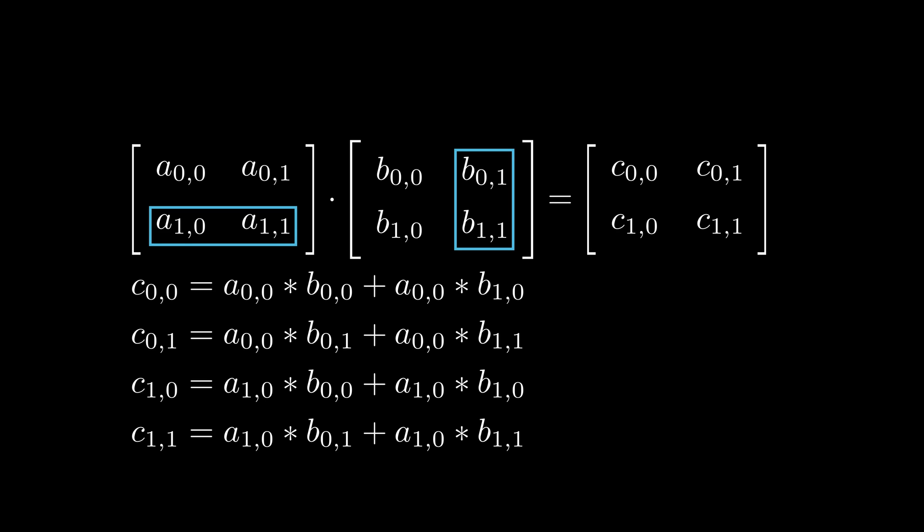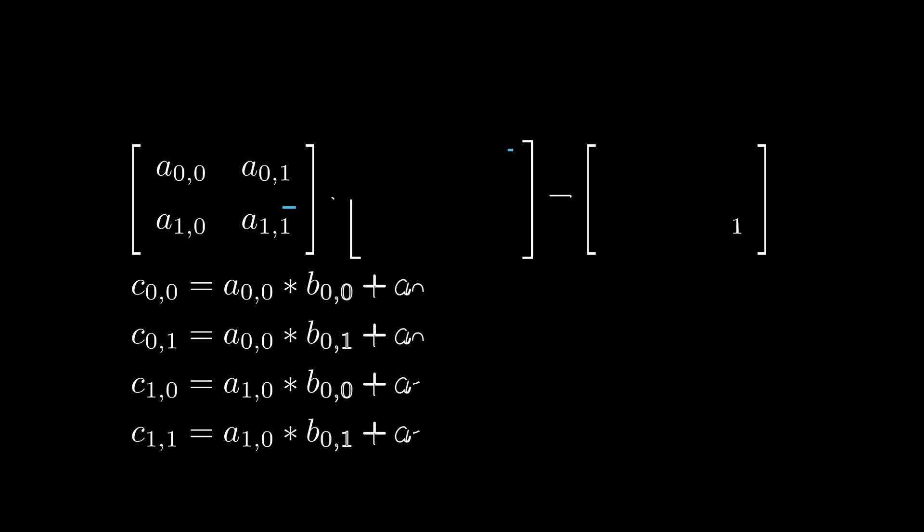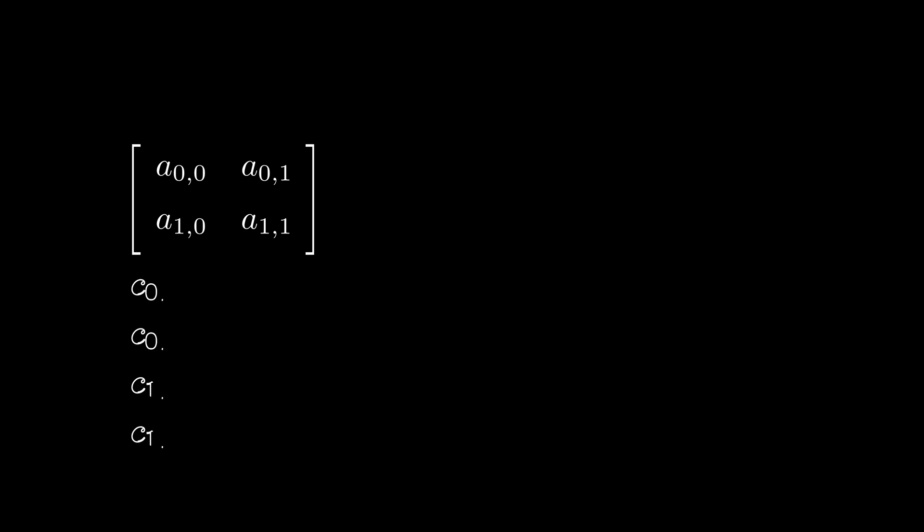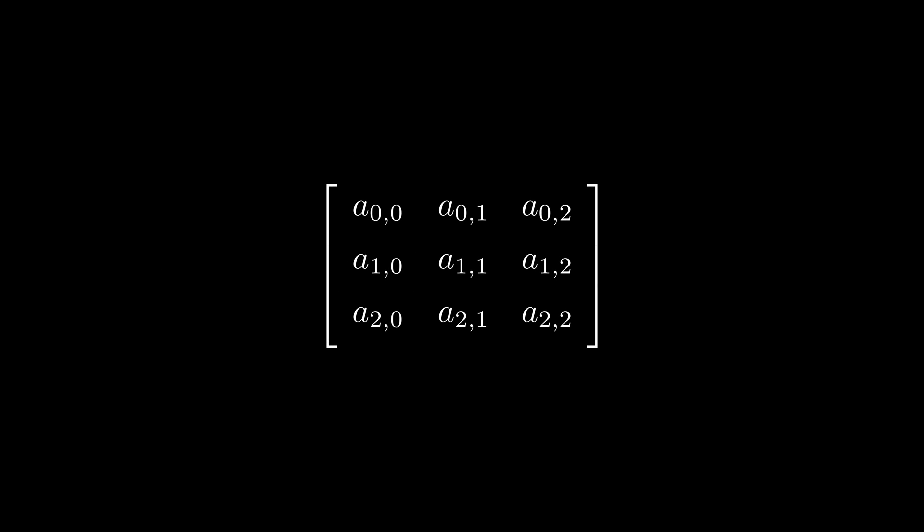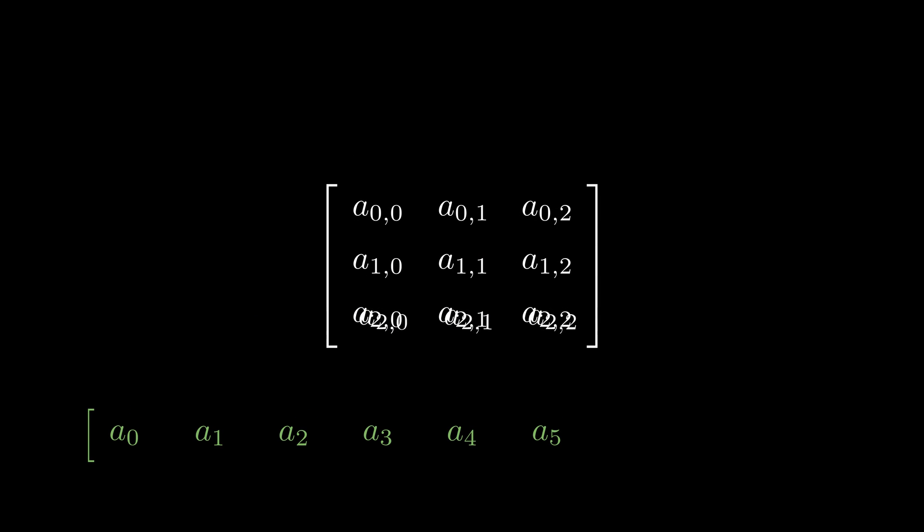I do realize that the explanation was very brief, so I am going to leave some more links in the description for those that are completely unfamiliar with the operation. Before we jump into the code, there is one thing that you have to know about memory layout. When we create a 2D array in our code, the computer still stores it in one dimension. The 2D access is just an abstraction that is easier for us to read.